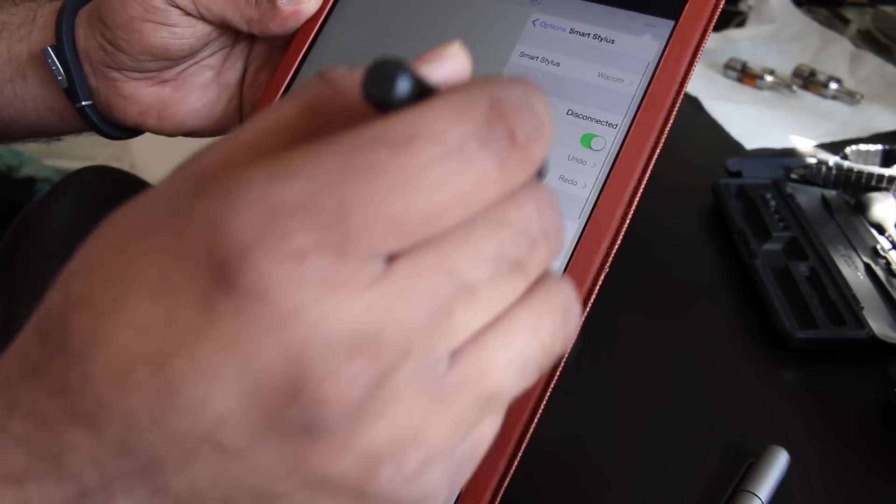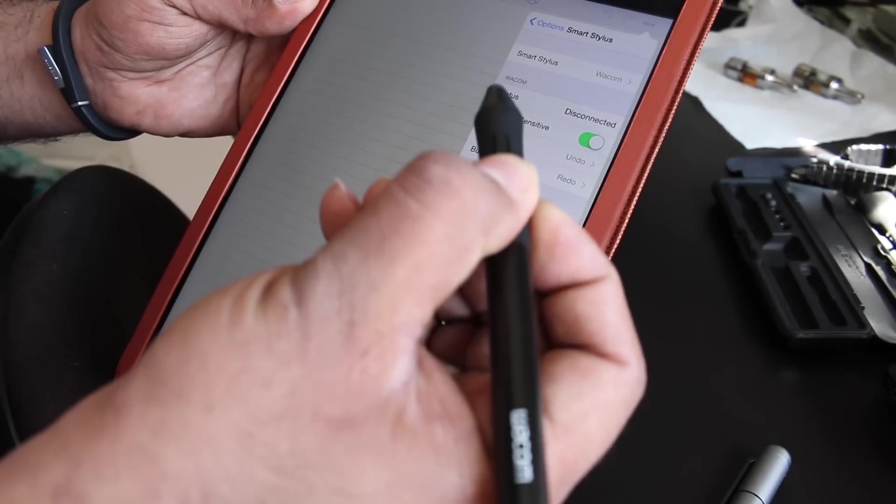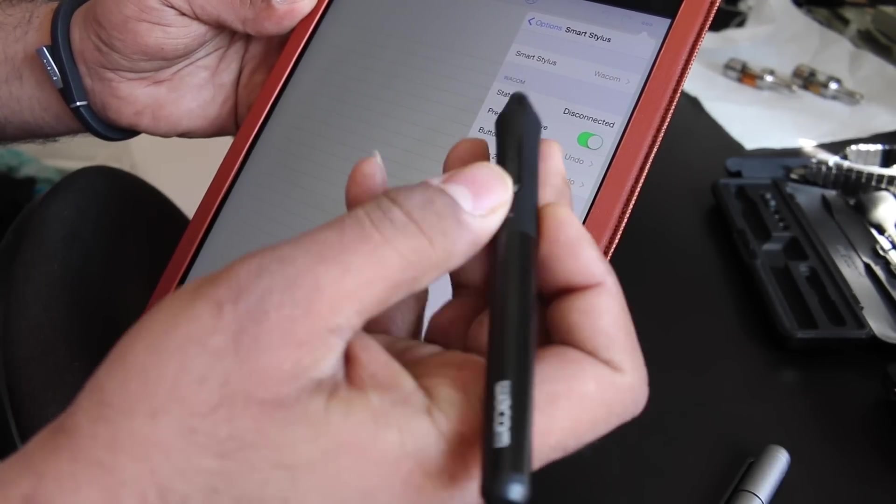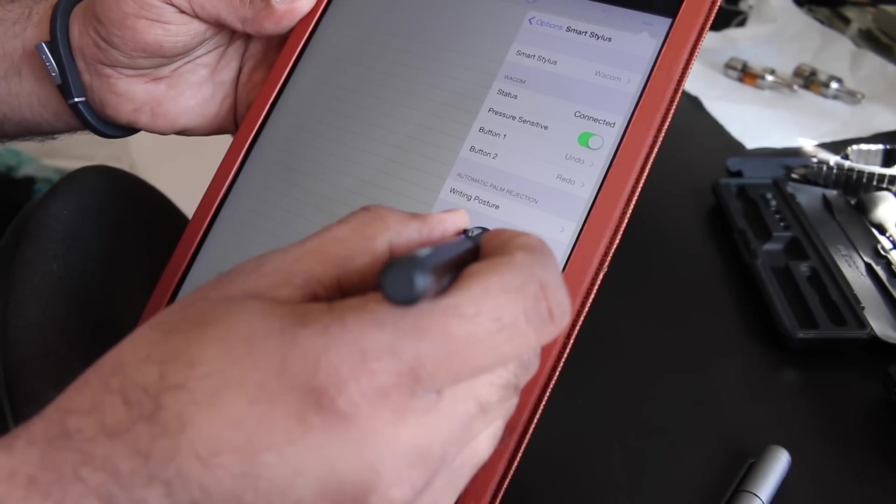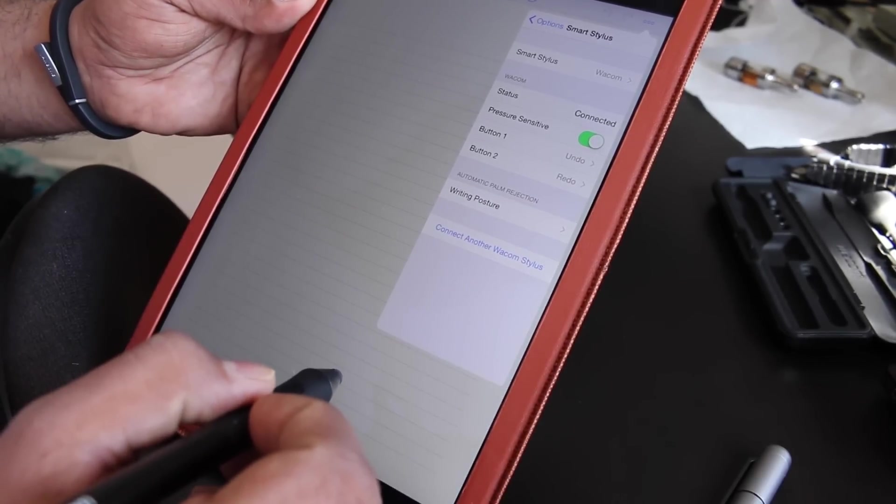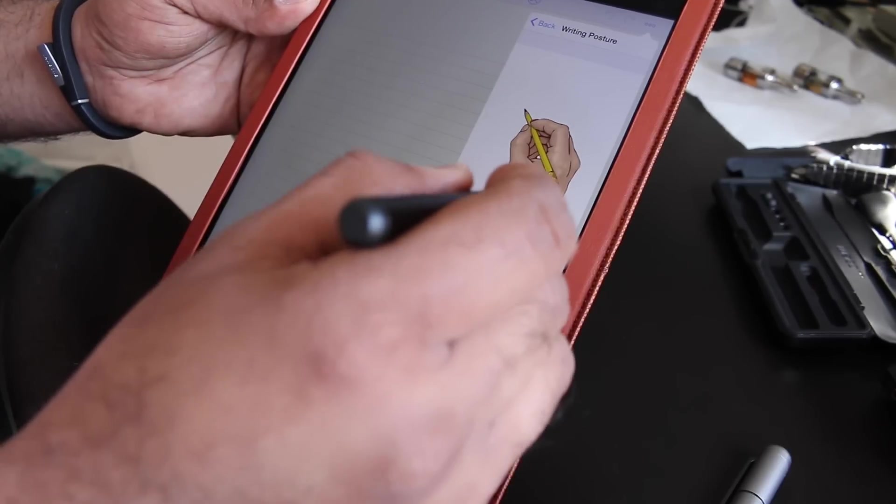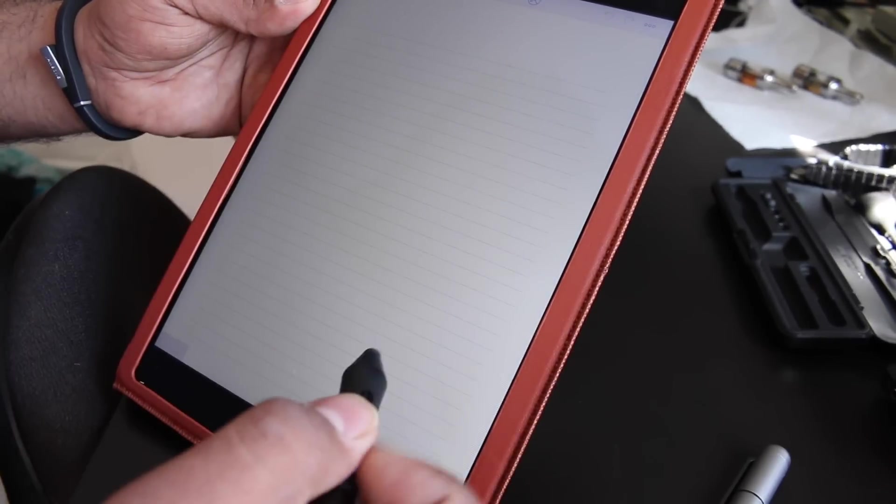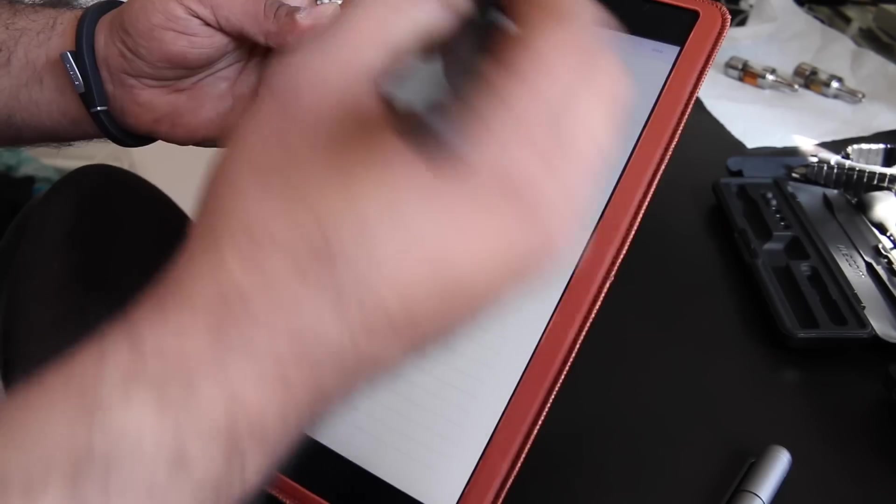You hold the button, turn it on, a blue LED shows up. And just push it where it tells you to, and it is connected. Now we can go in and adjust the writing posture to however you write on screen.